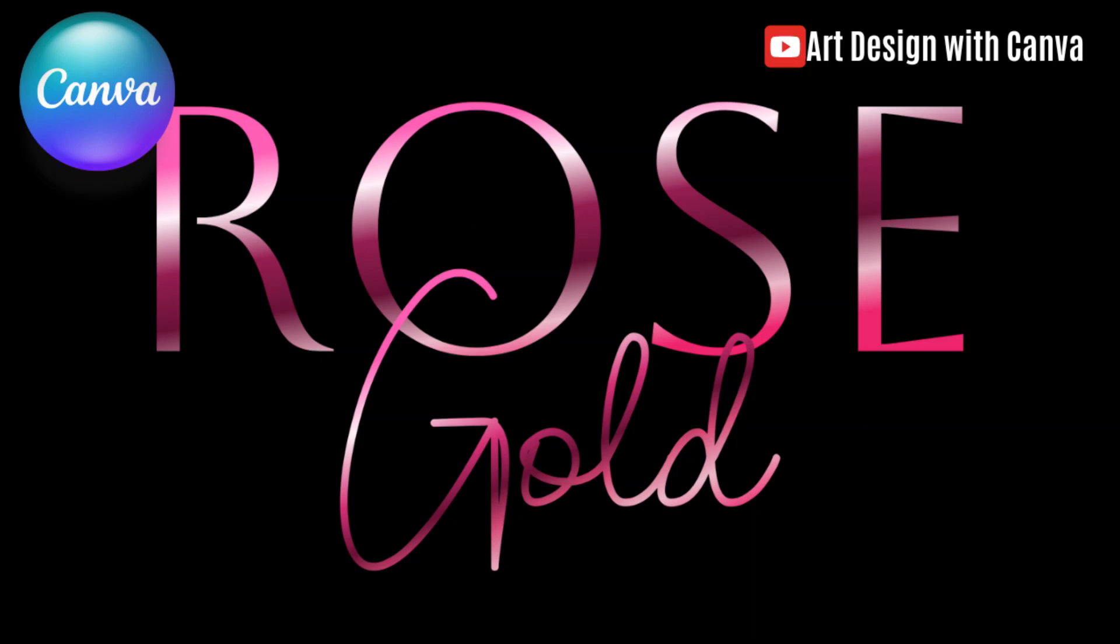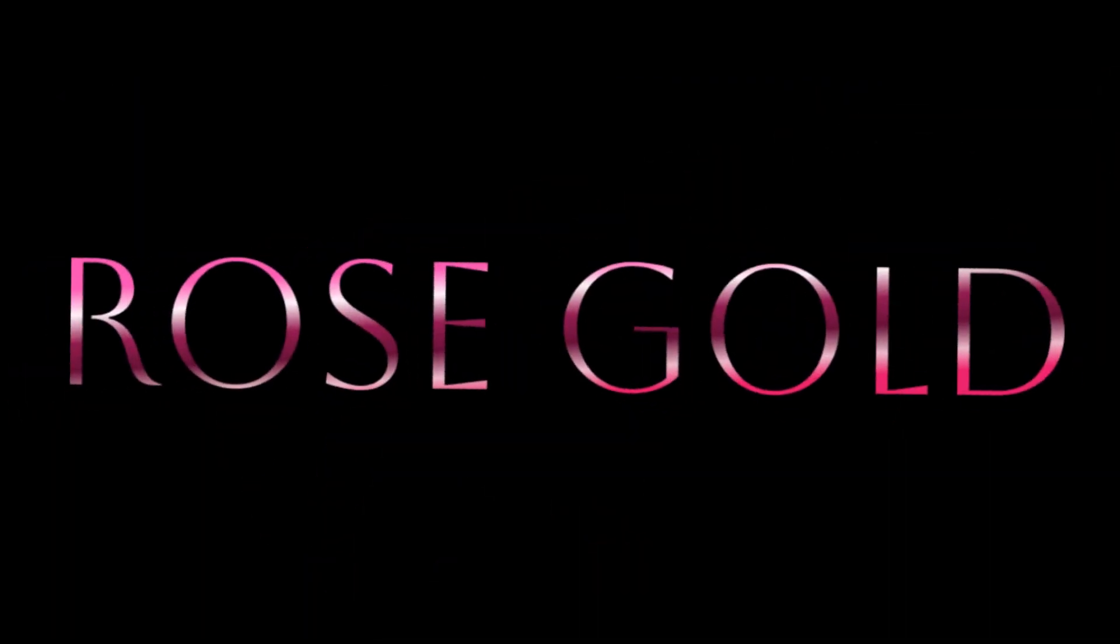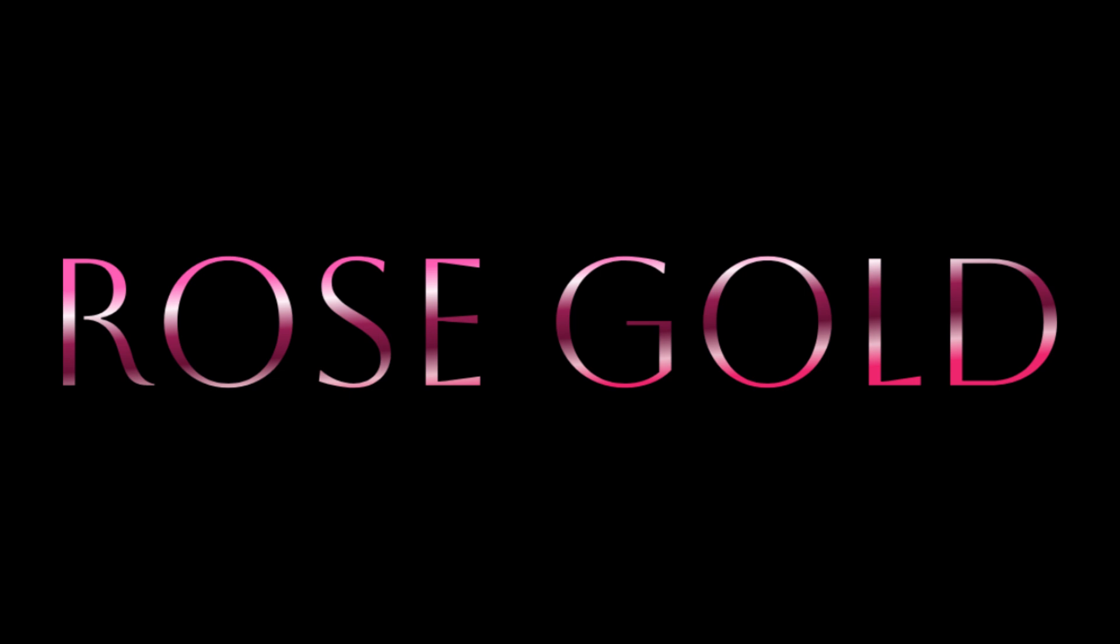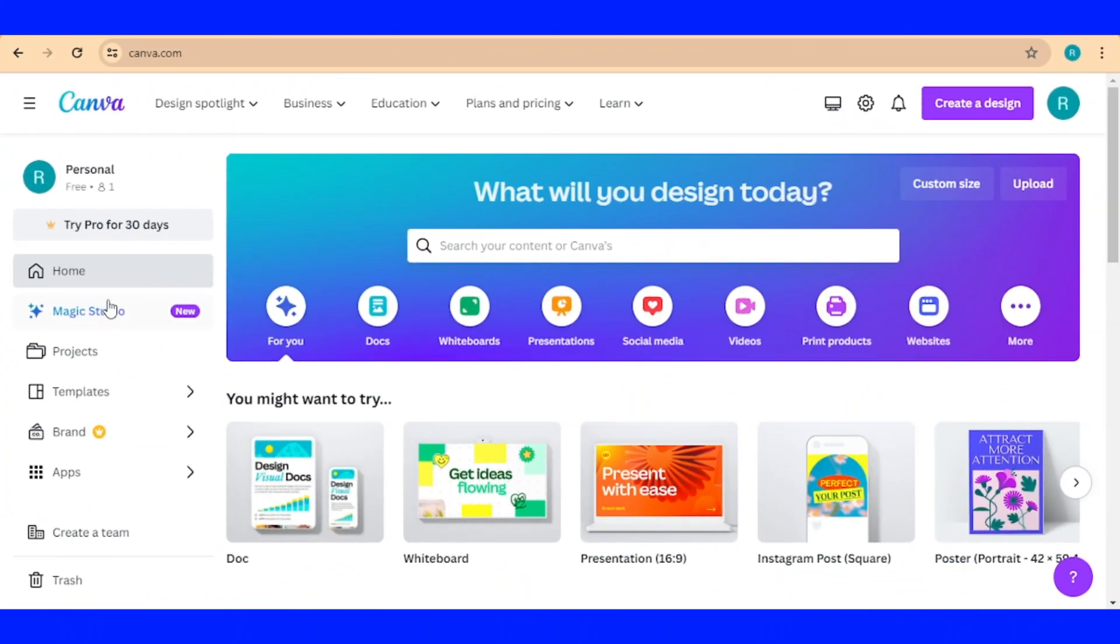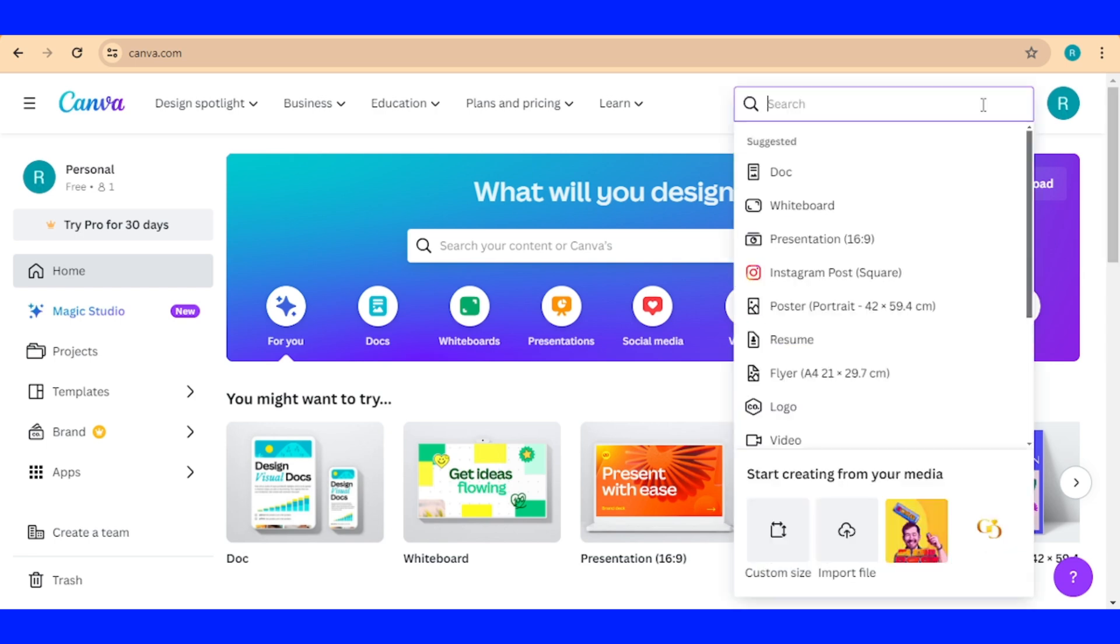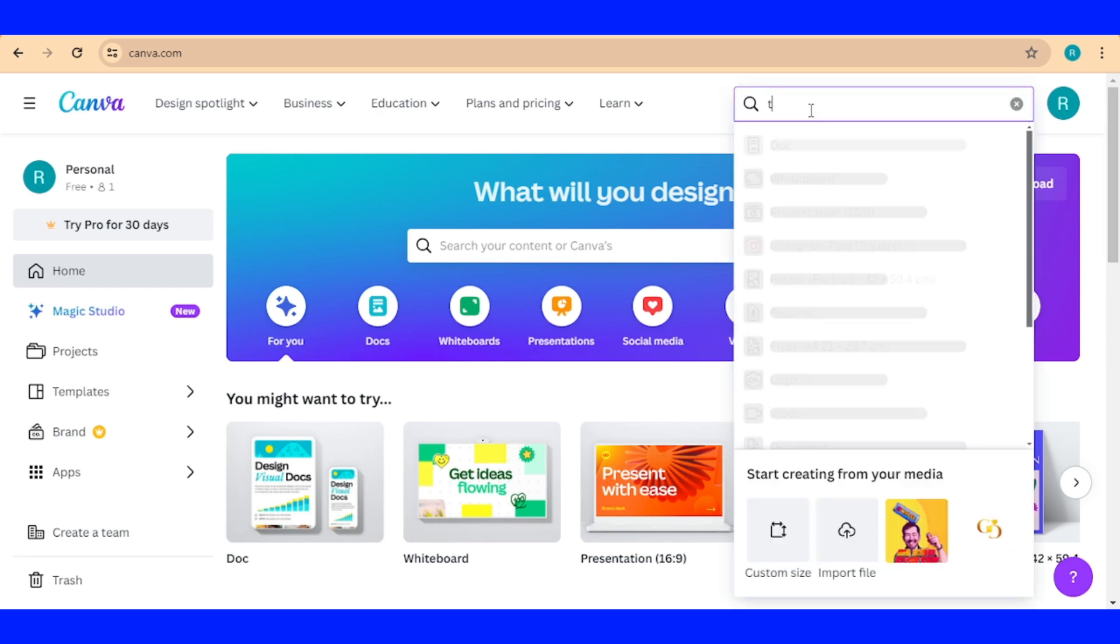Hi everyone, this is Renuna D&D and today I will show you how to create rose gold text effect using Canva 3. So this is my Canva 3 and let's create a design using YouTube thumbnail.